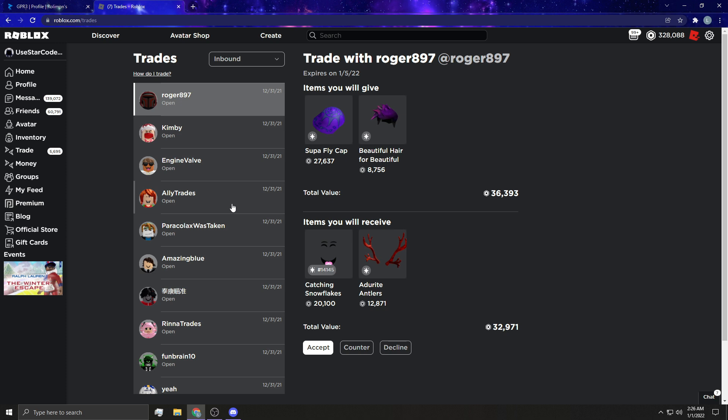Roblox doesn't like to do rollbacks, especially if you, and now if you, even if you don't have two step on, they're not going to give you a rollback. So make sure you guys turn on two step verification.